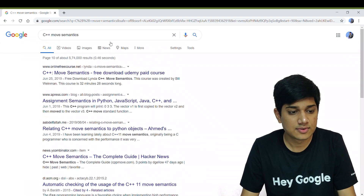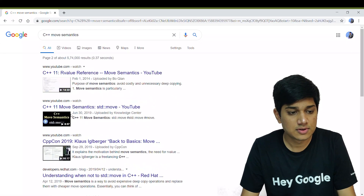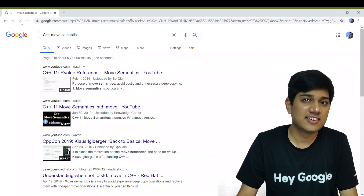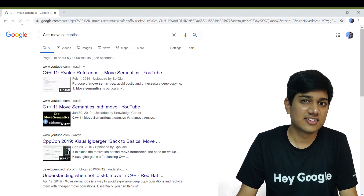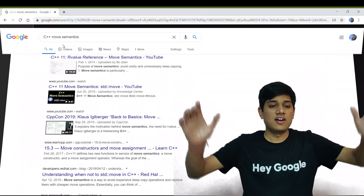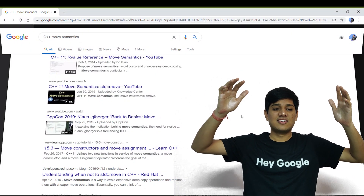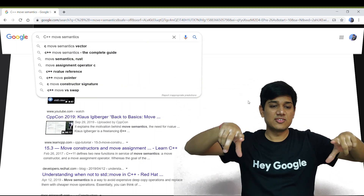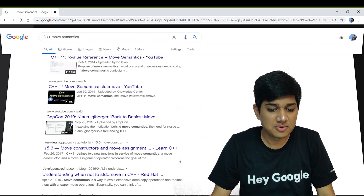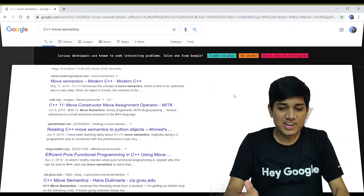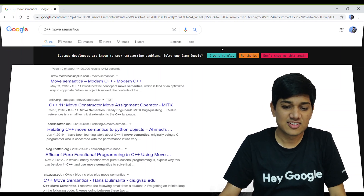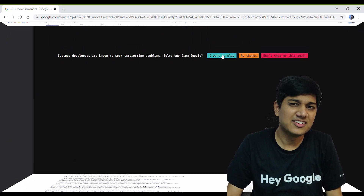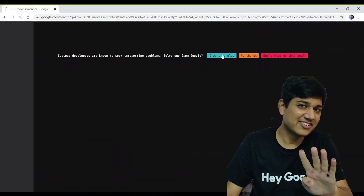After a lot of refreshing, it doesn't seem to work on page three either. But finally — you can see the Google search animating upward. Let's scroll up and press the play button. Wow, finally we have it! Let's click 'I want to play.' It was pretty easy — just four hours of practice!